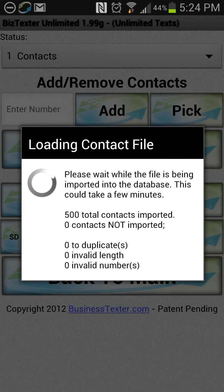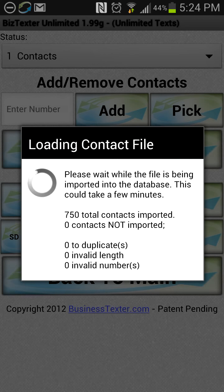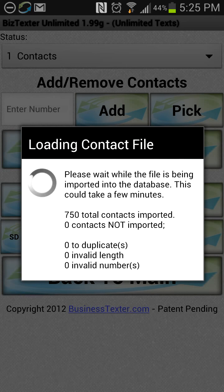You can see it just updated us showing that 750 total contacts have been imported. The reason this takes so long is it's checking for duplicates — not just against this file but also against the databases already on the phone, so you're not re-importing on top of existing contacts. That's a quick tutorial on how to use the advanced feature to import contacts into Business Texter. We hope this helps and you have a great day — thank you so much!